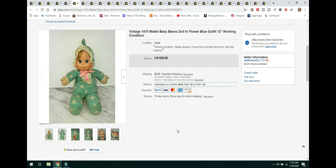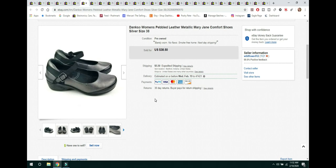The next item are these Dansko Women's Pebble Leather Mary Jane Comfort Shoes. I typically always buy Dansko when I can find them in good condition. They usually do sell rather quickly and rather well for me. And I do pick them up at Goodwill for $4.50. And these sold for $38.50 and the buyer paid shipping.